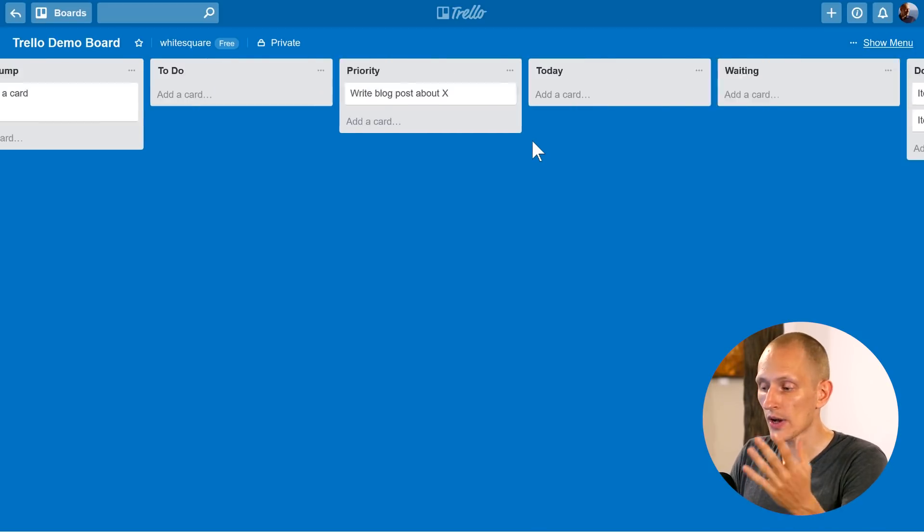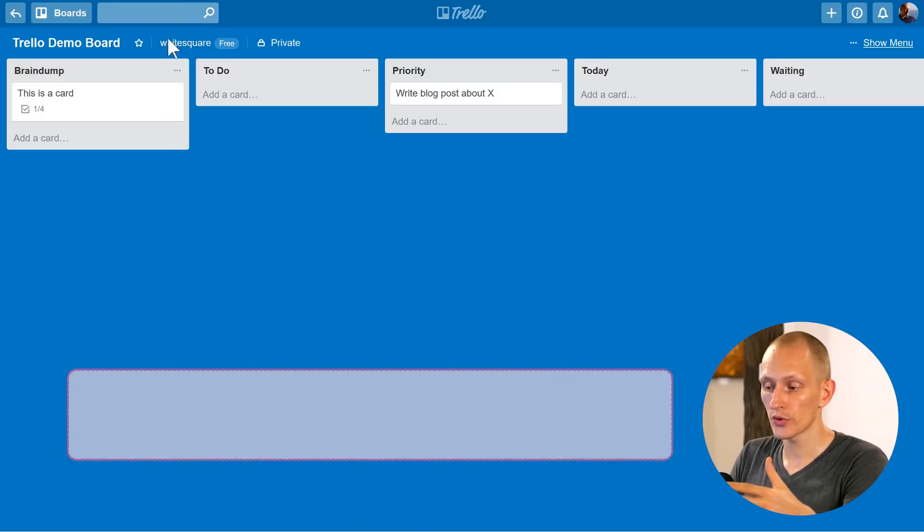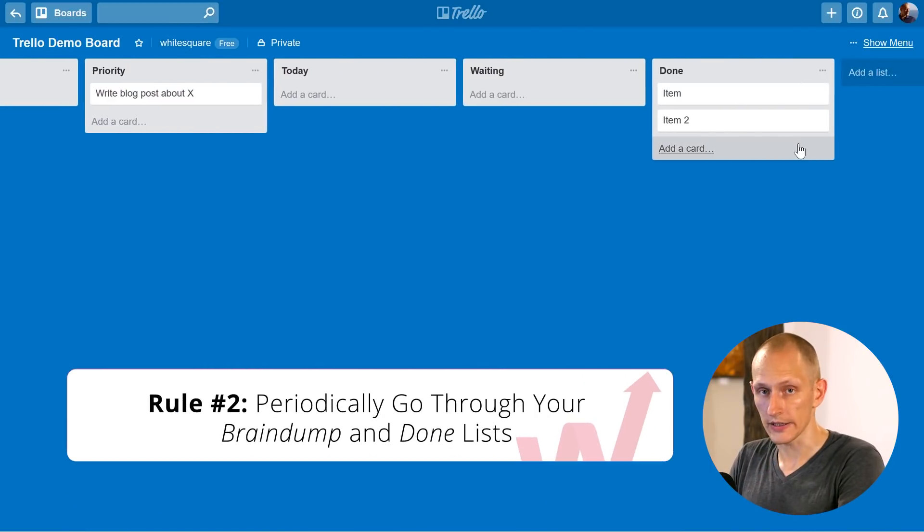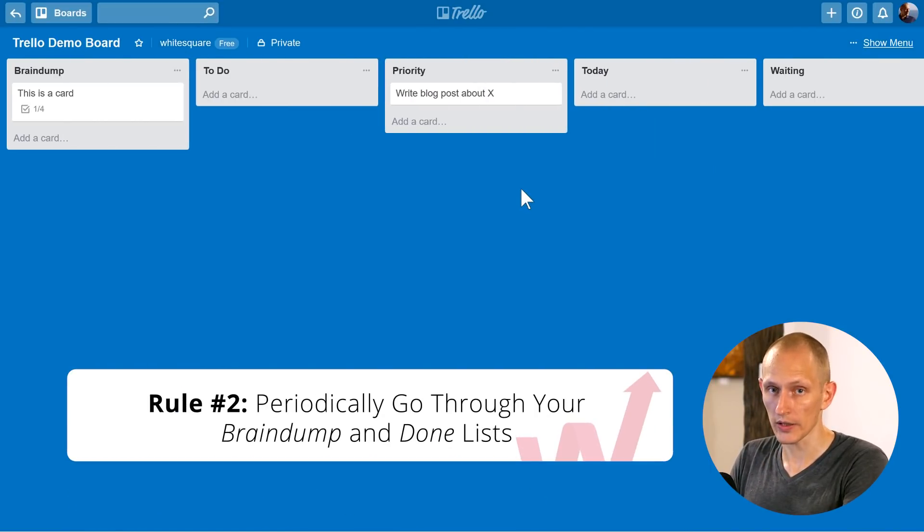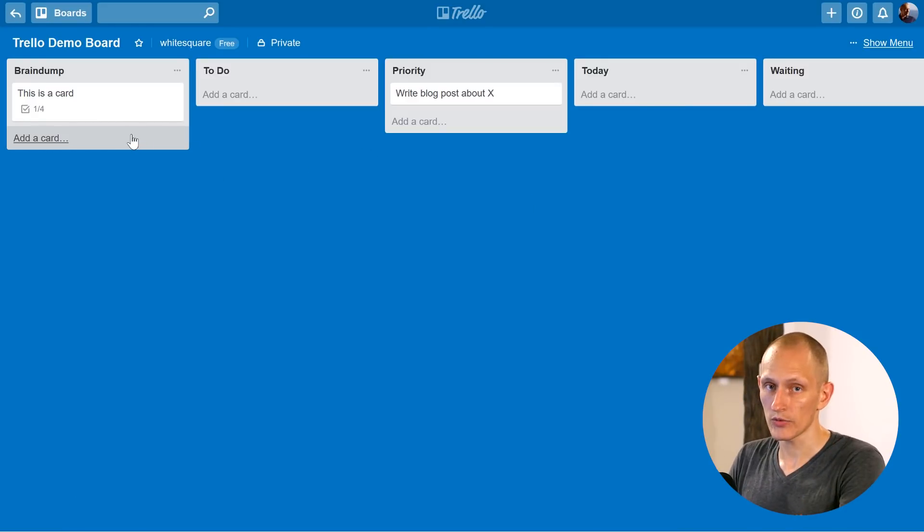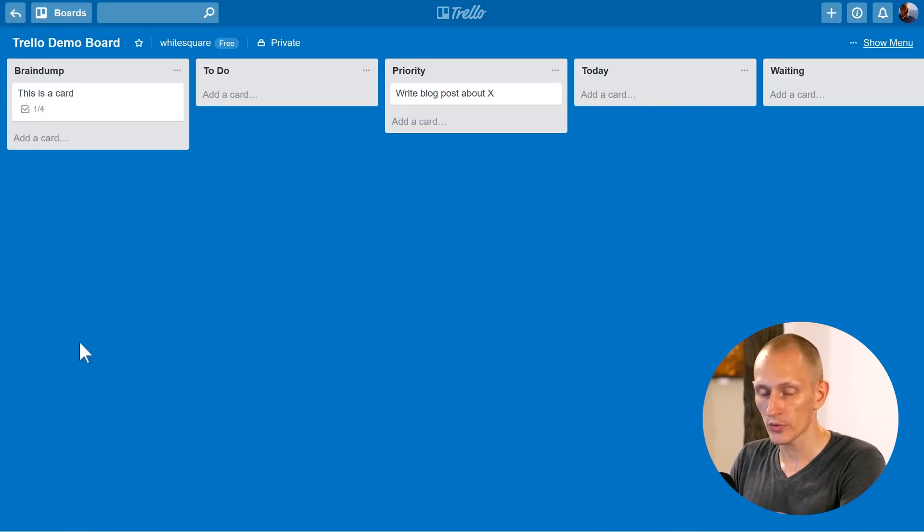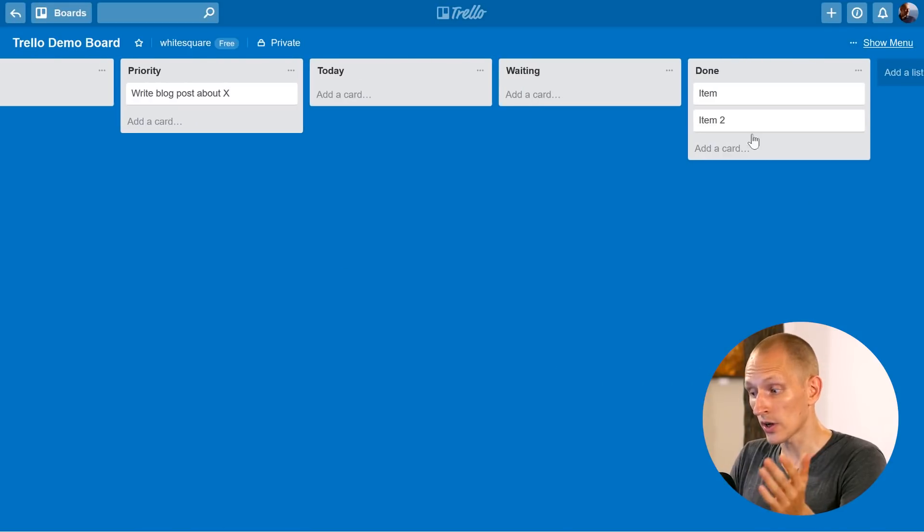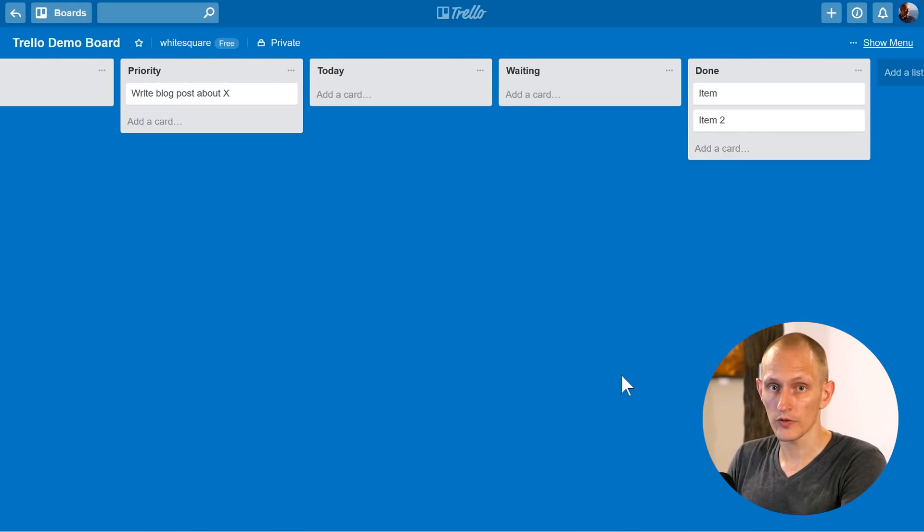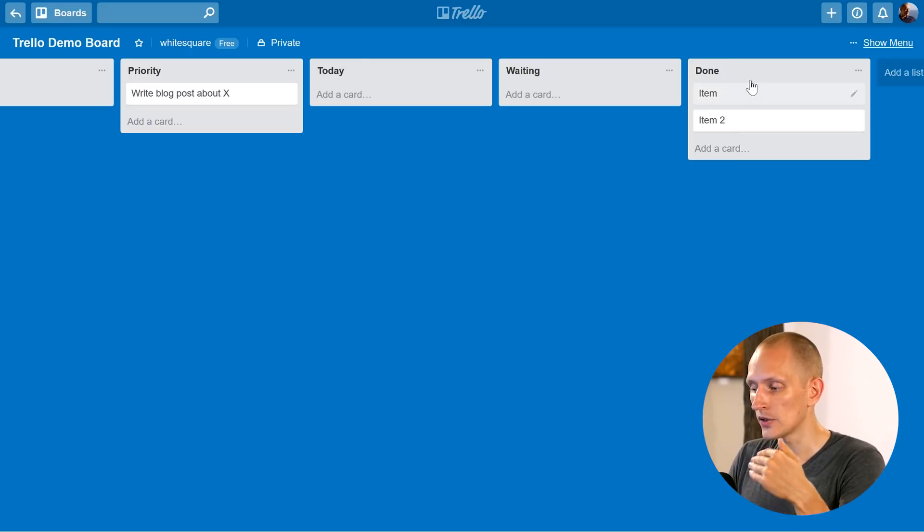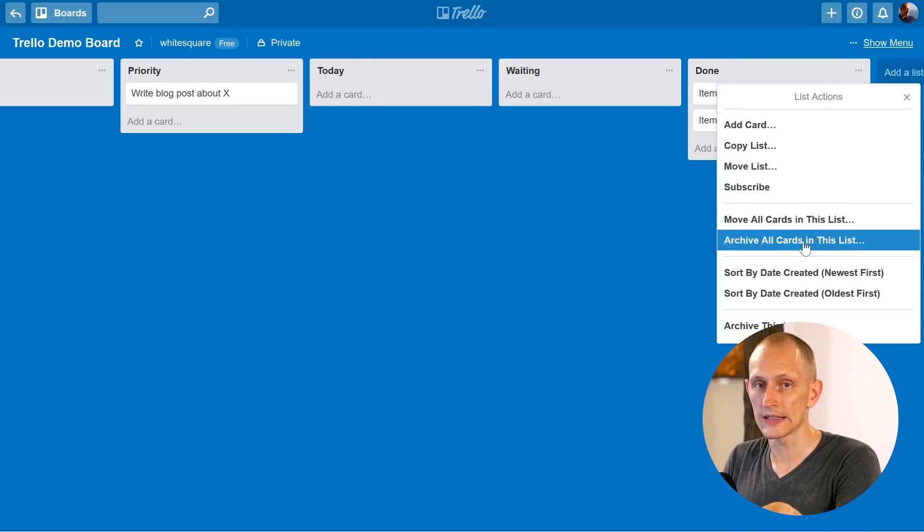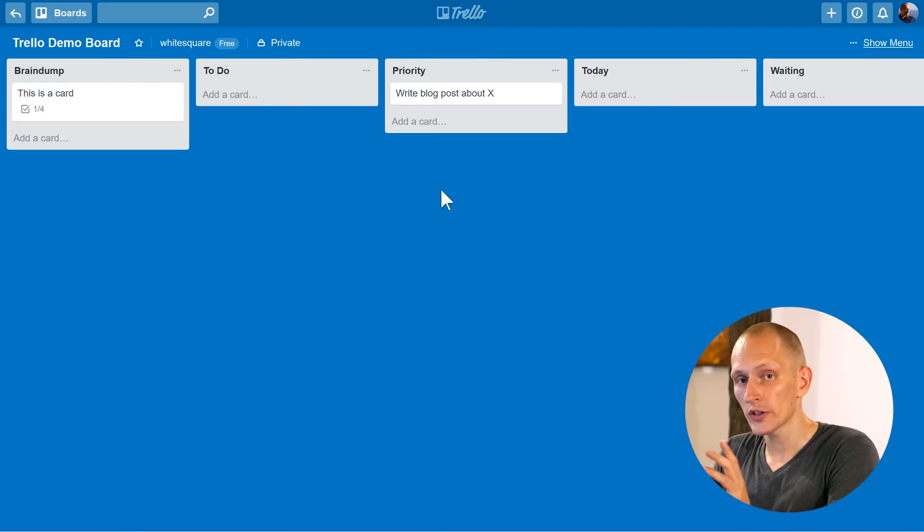The second rule is that you have to periodically go through your brain dump and done lists and clean those up as well. So I recommend a brief weekly review and a more intense monthly review where you go through your brain dump. You kick out some stuff that's been sitting there for weeks that's just not going to happen. You look at your done list. You look at what can I learn from this? What did I do well? What did I not do so well? And then you clean it out and you can do this by going to archive all cards in this list. So once a week you can do that.